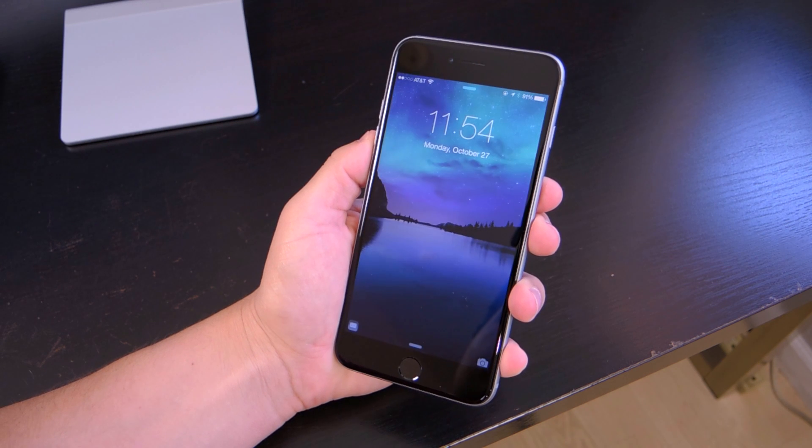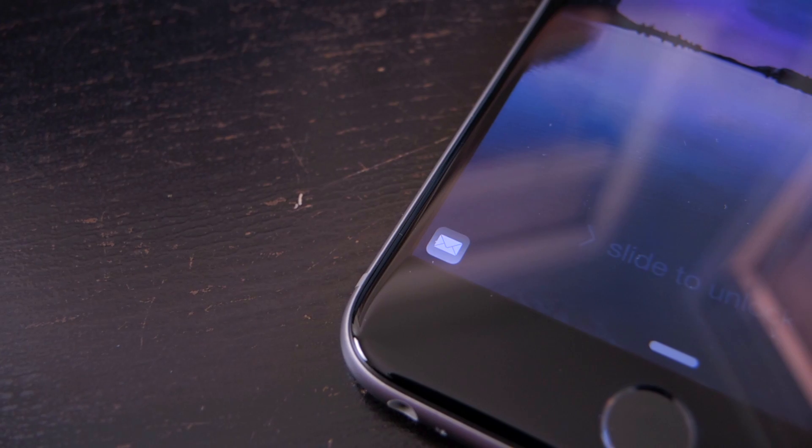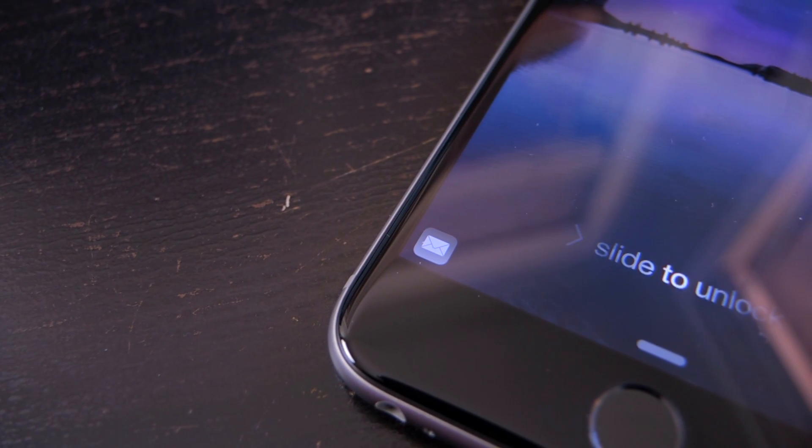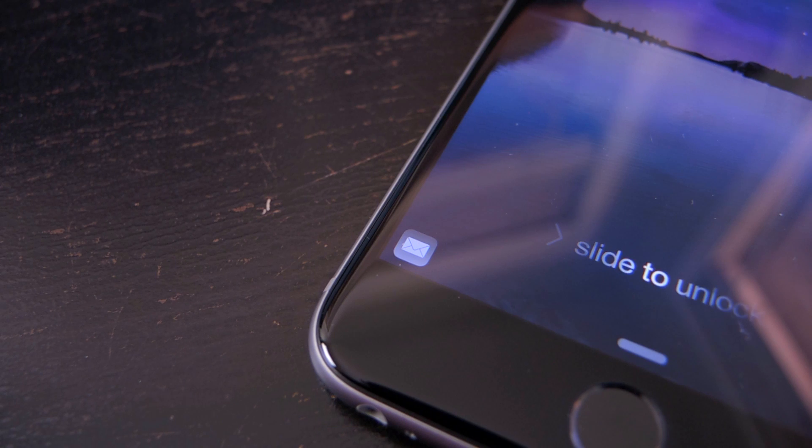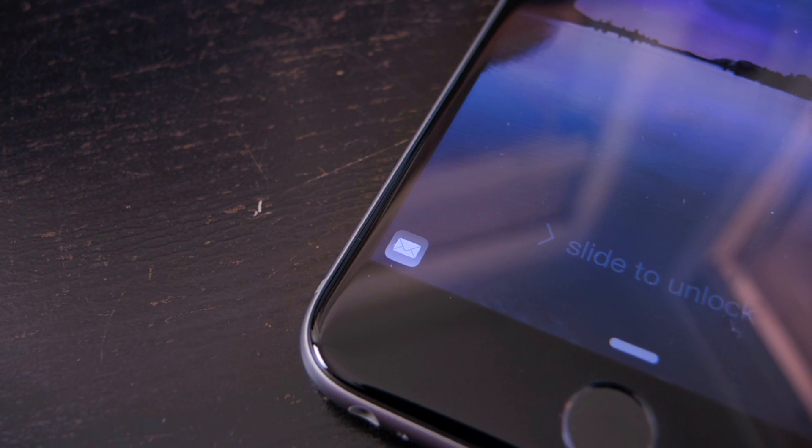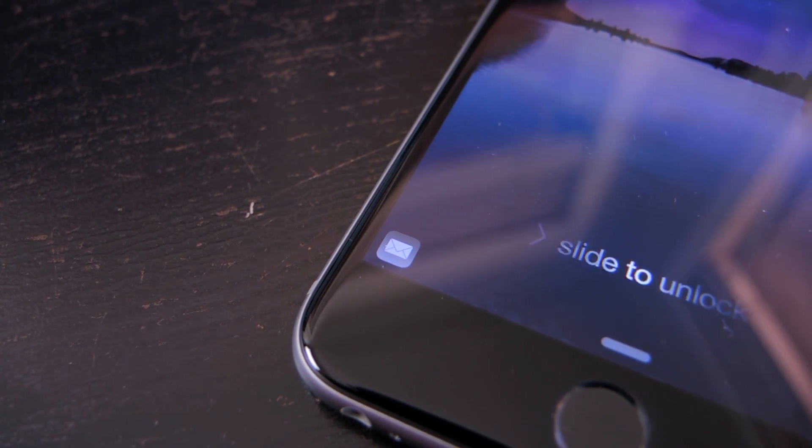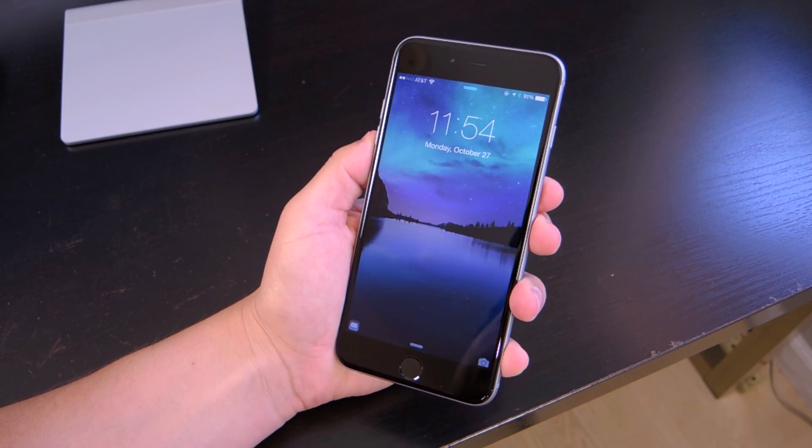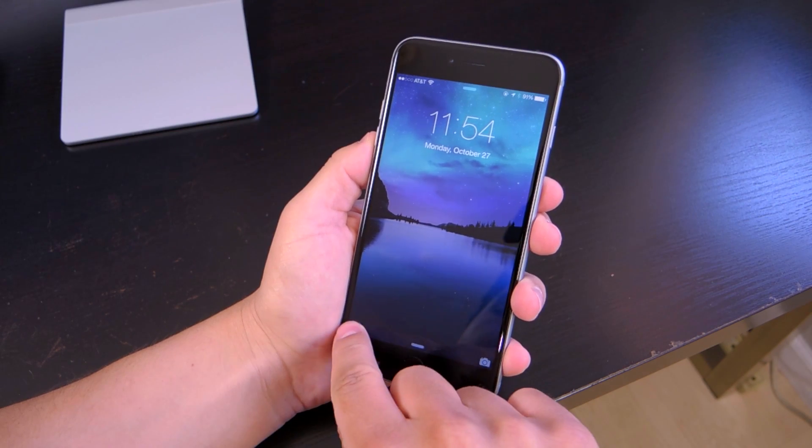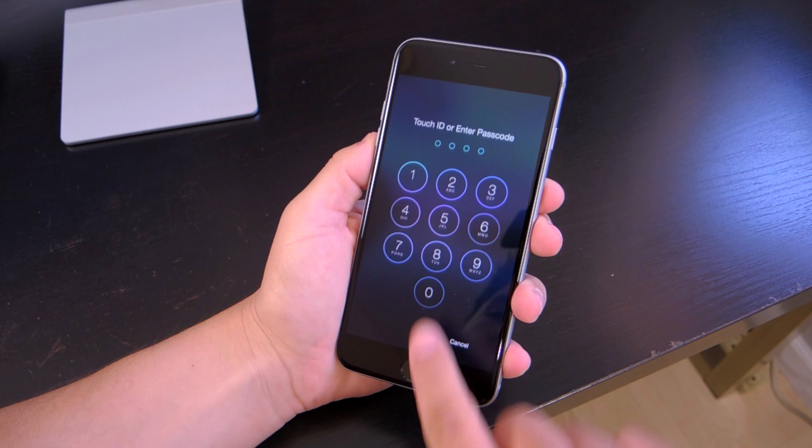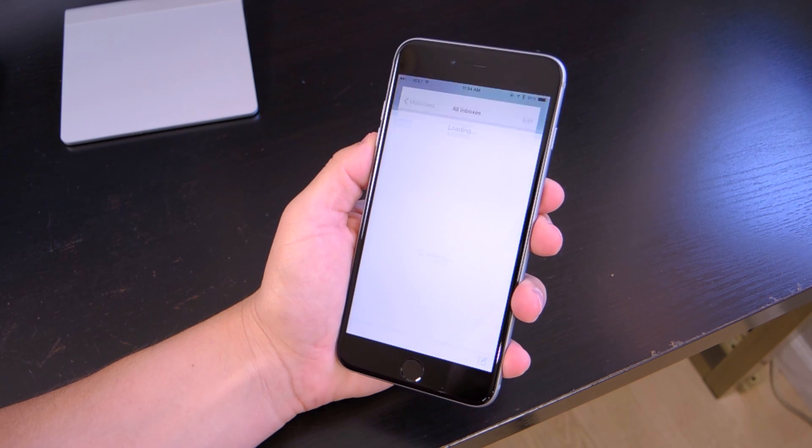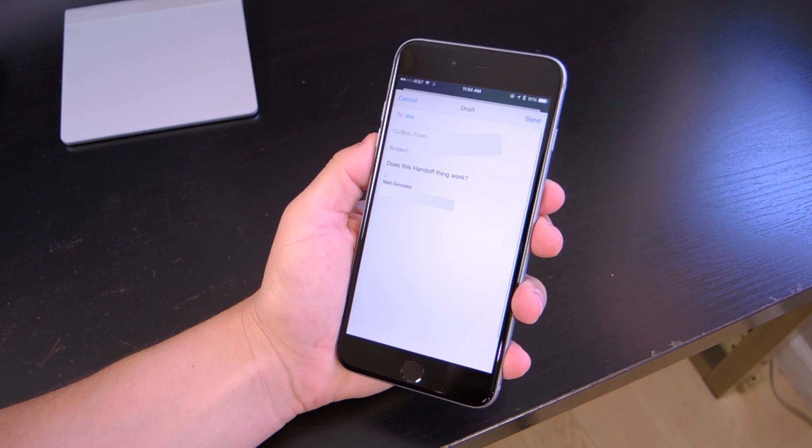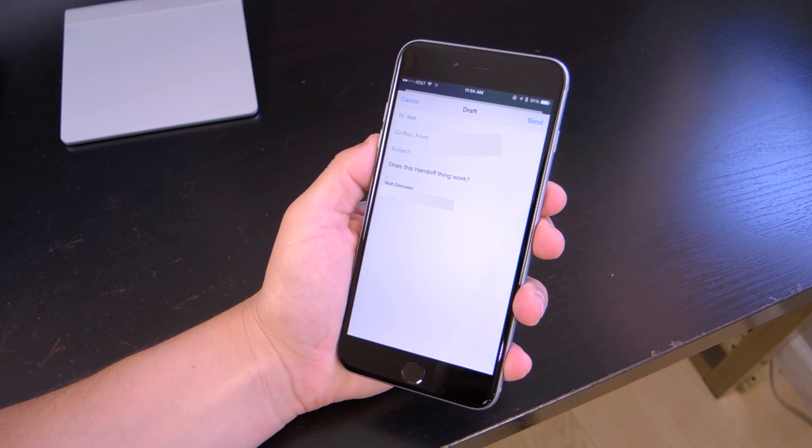Well, on your iOS device, you can then open up the phone and check on the lock screen in the lower left-hand corner for a small icon corresponding to the app that's opened on your Mac. Then swipe up on it, and you will be taken to the app on your phone, and all the information that you were working on is there where you left off.